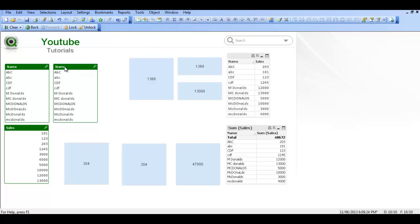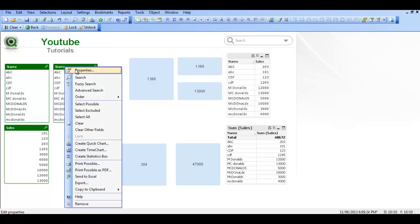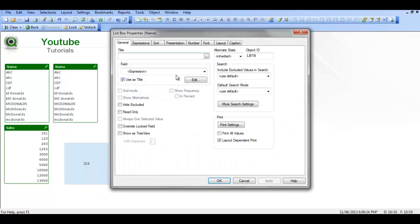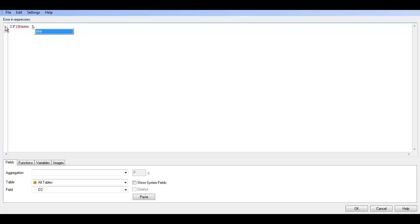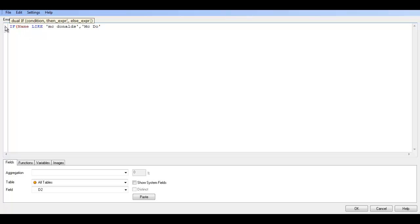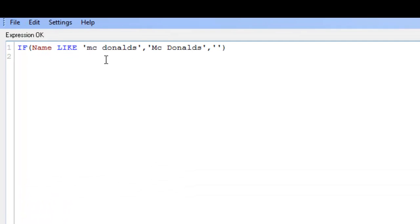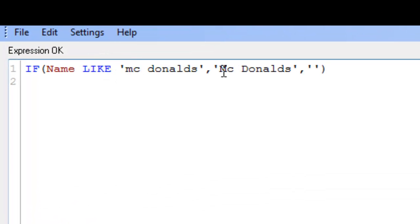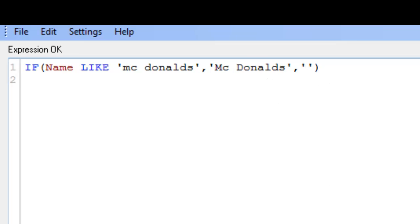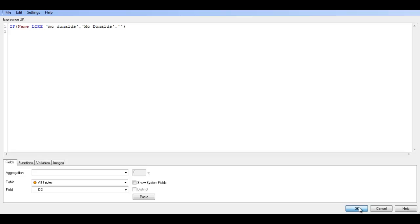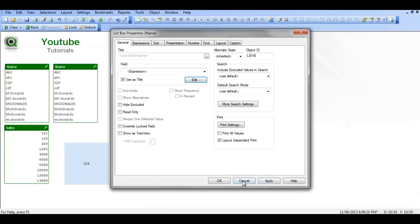I've got two list boxes. In the second list box I'm going to create an expression. So I'm going to say, if name like mcdonalds comma mcdonalds comma nothing. So basically if the name is like mcdonalds, give us back this answer. If not, give us back a blank. So if we click ok.